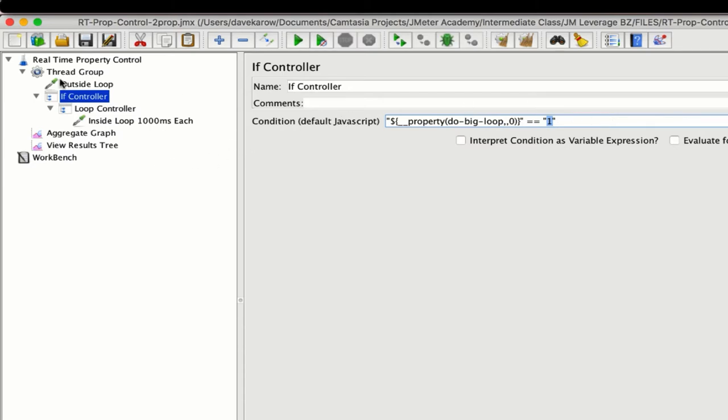This is a super simple example just to make my point. Bear in mind that anywhere you can use a JMeter property, you can control it remotely mid-test with the feature I'm about to show you.